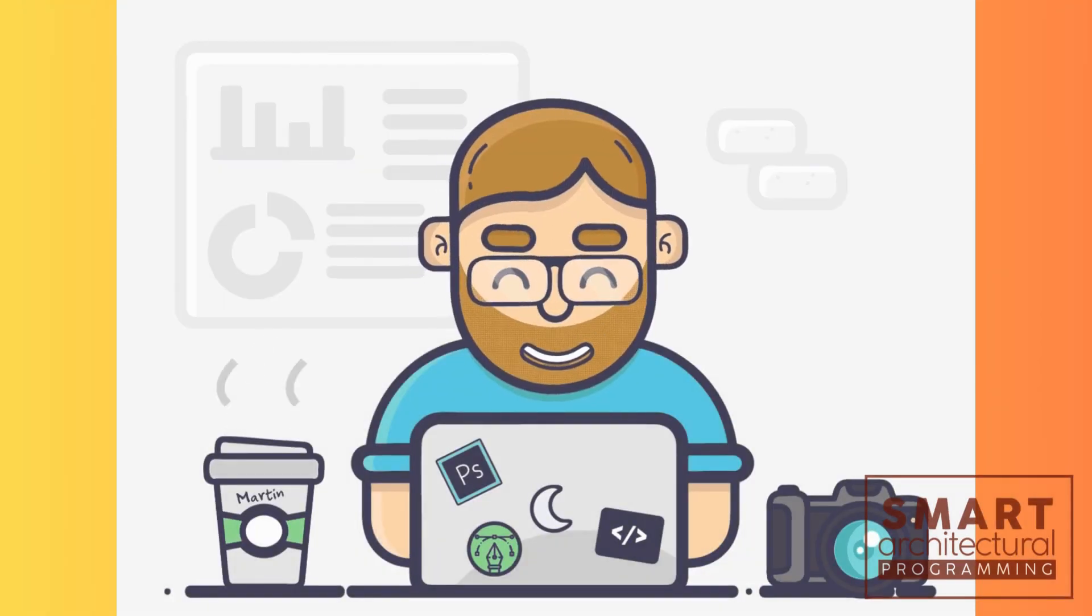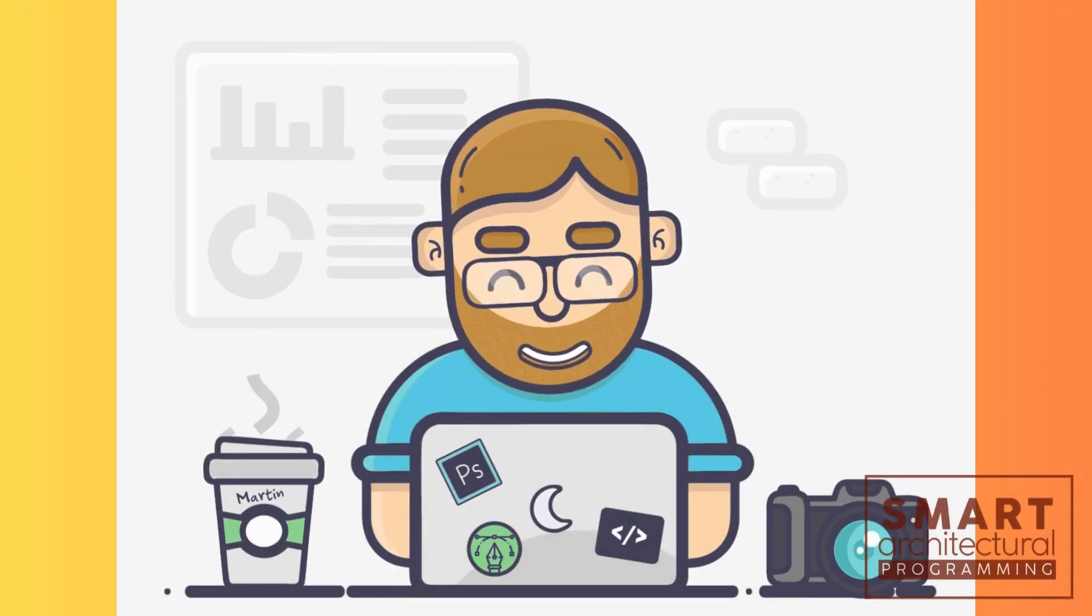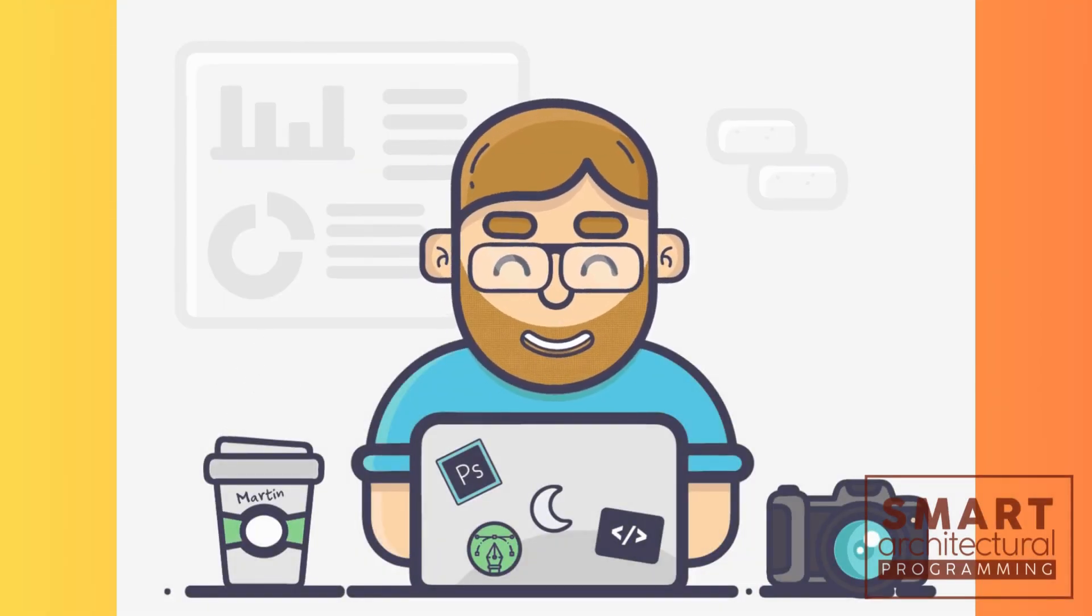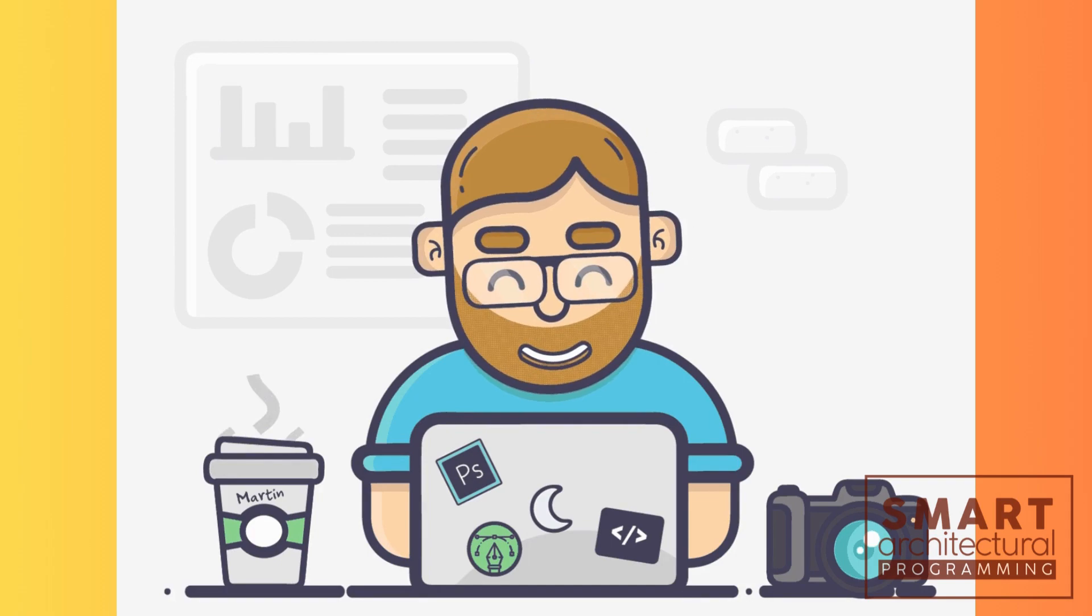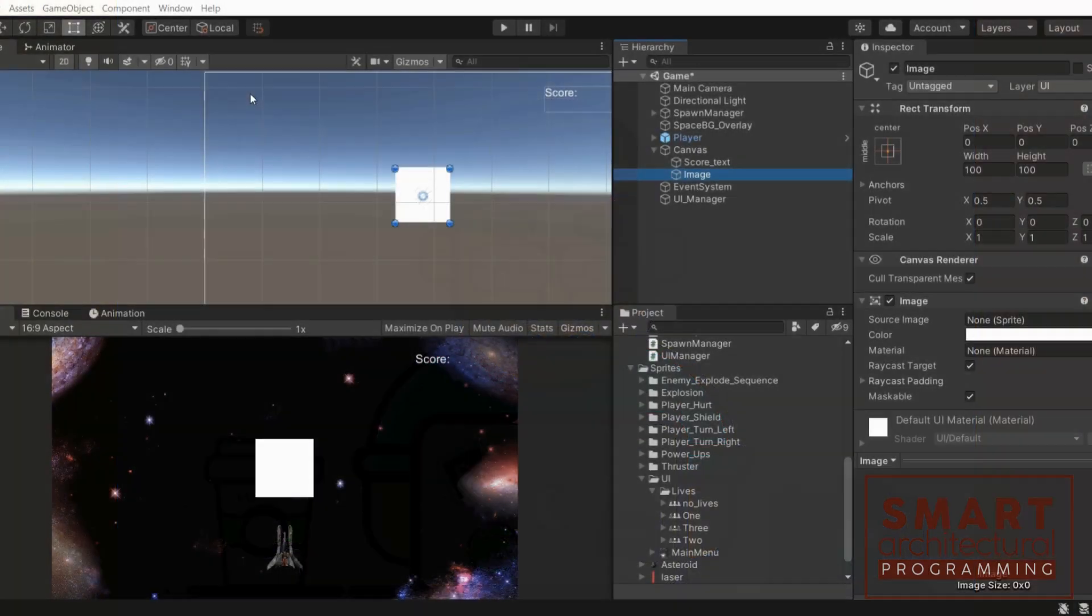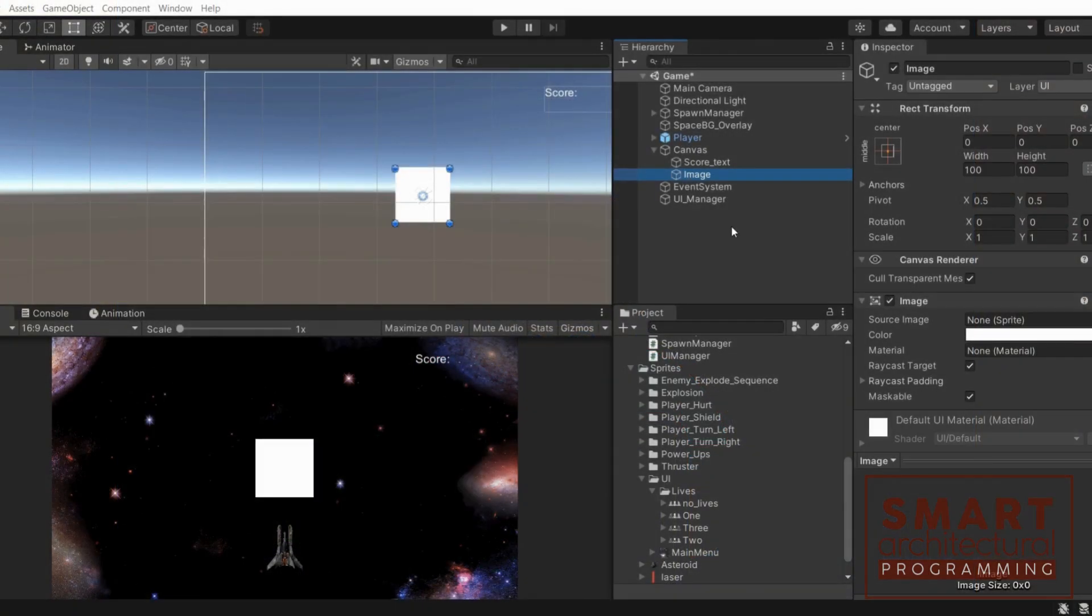Before we wrap up, let me share some tips and tricks to enhance your image cropping skills. First, Aspect Ratio Preservation: When cropping, be mindful of preserving the aspect ratio to avoid distortion.